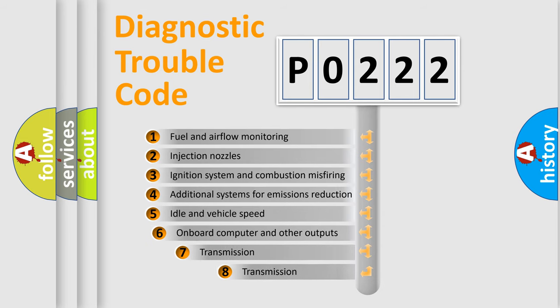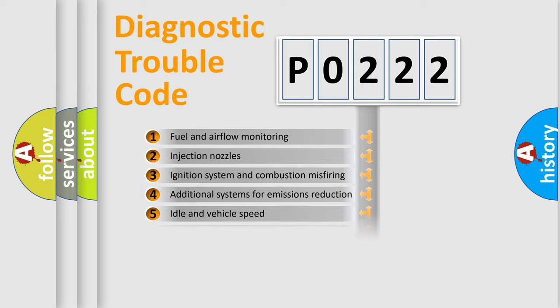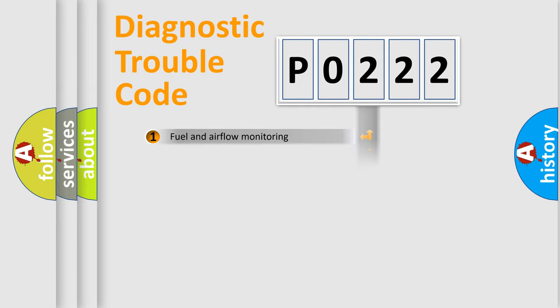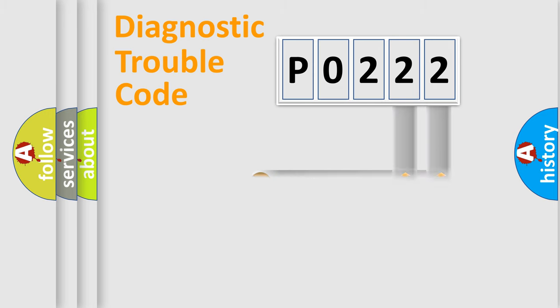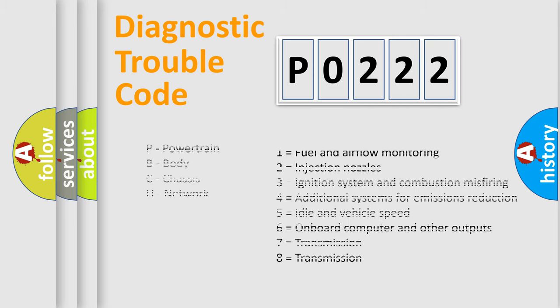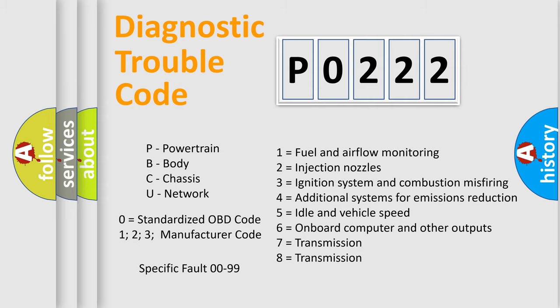The third character specifies a subset of errors. The distribution shown is valid only for the standardized DTC code. Only the last two characters define the specific fault of the group. Let's not forget that such a division is valid only if the second character code is expressed by the number zero.